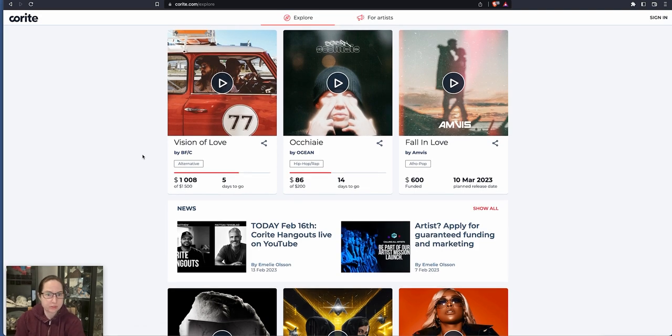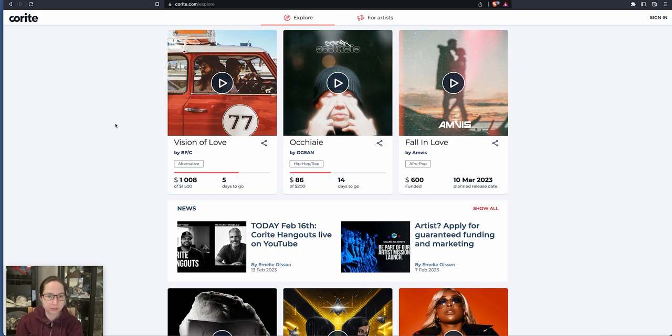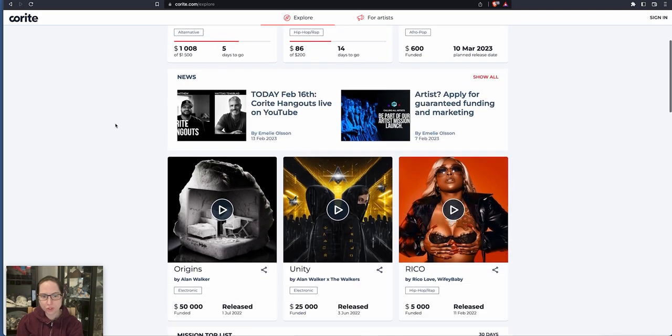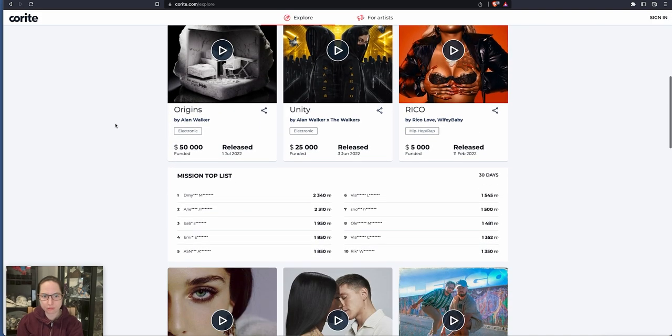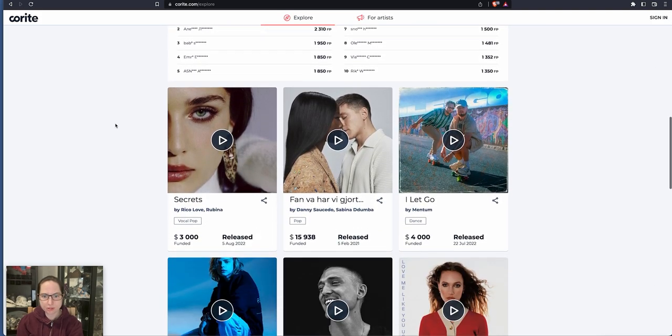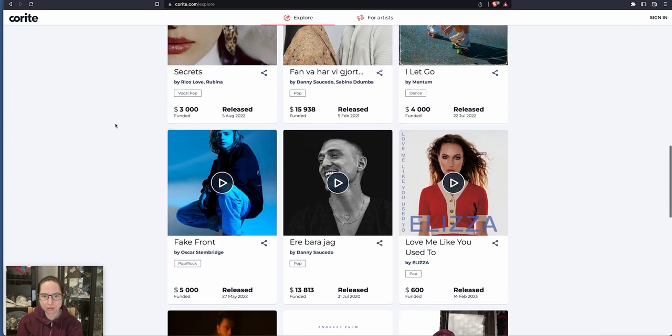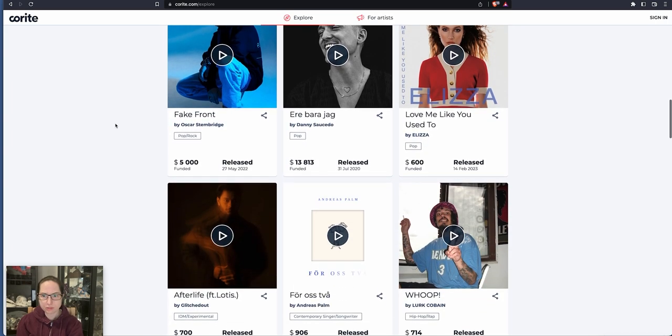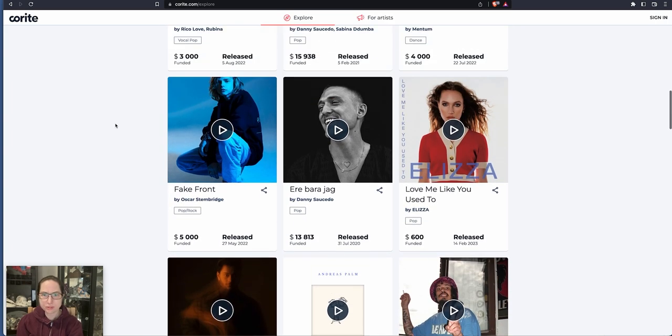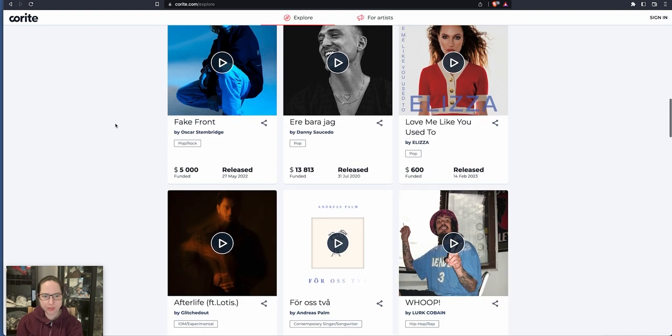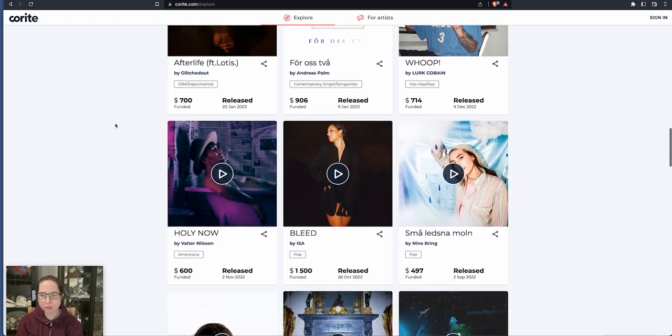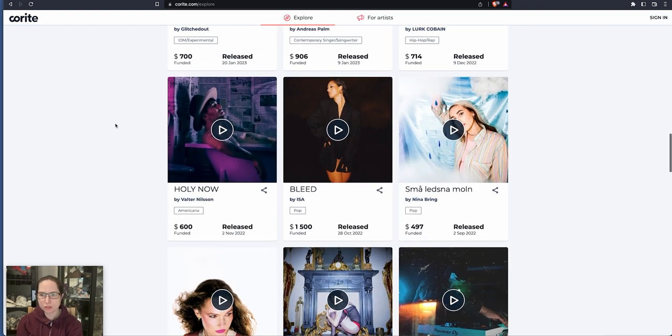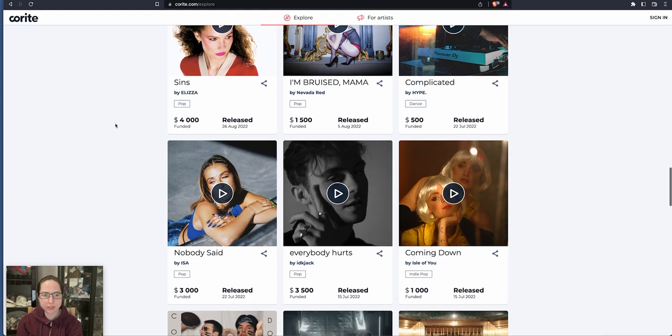What have we got so far? So Vision of Love, $1,008, five days to go. What does that mean exactly? So $1,500, I guess that's what they'll get paid, or you kind of share as somebody that listens, funded. Look at all these quite independent artists. They could become huge.